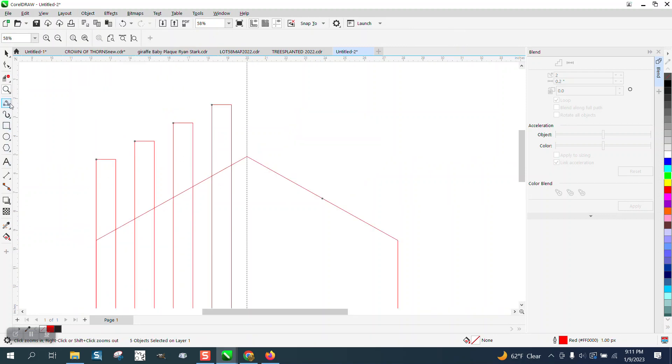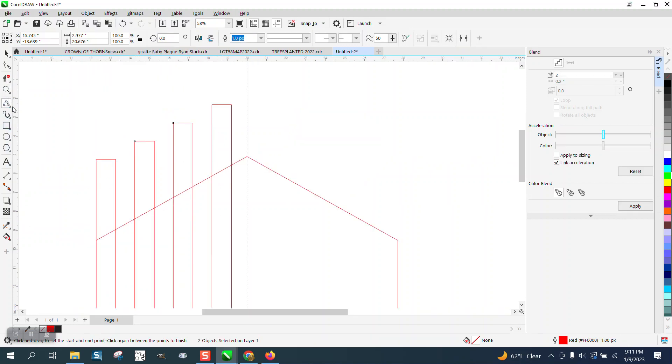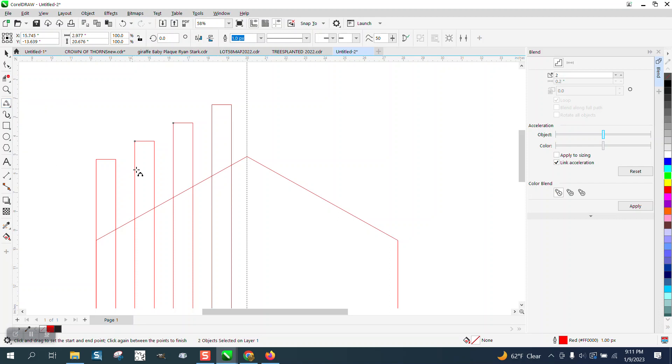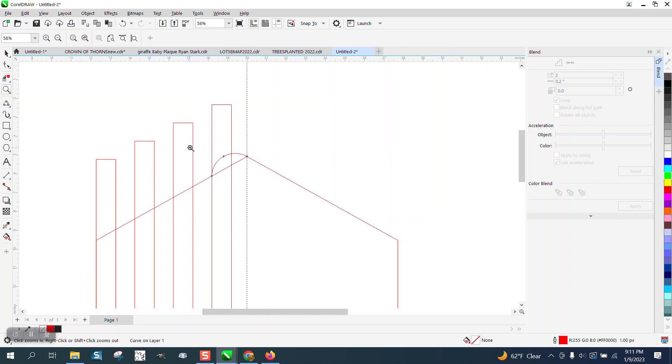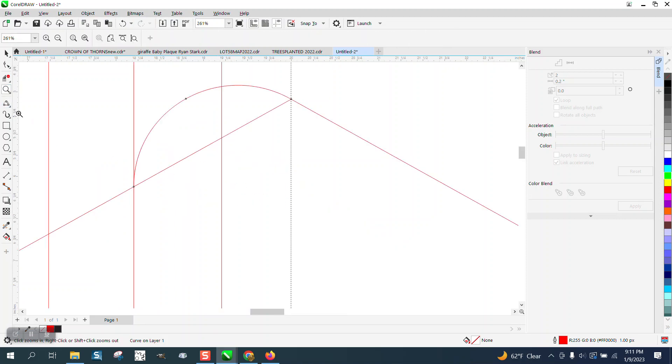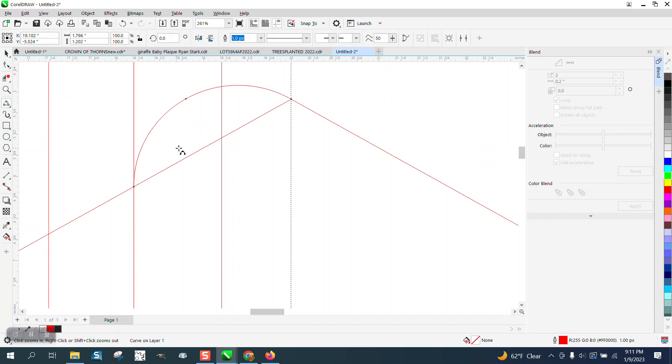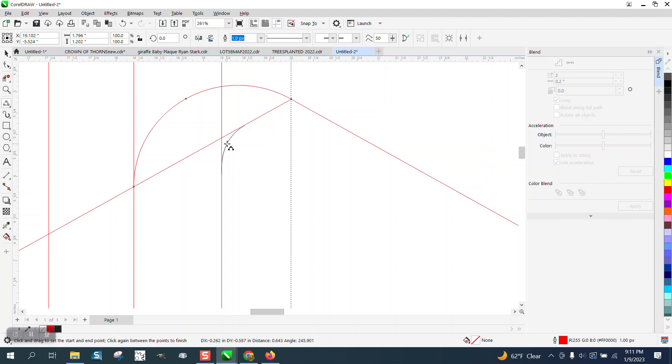Now we're going to grab the three-point curve line and go from that node to that node, holding down the control button so it's like a perfect arch. To fix that little roughness in my first one, I think I can draw an arch from here to here and just put a little bit more arch there.